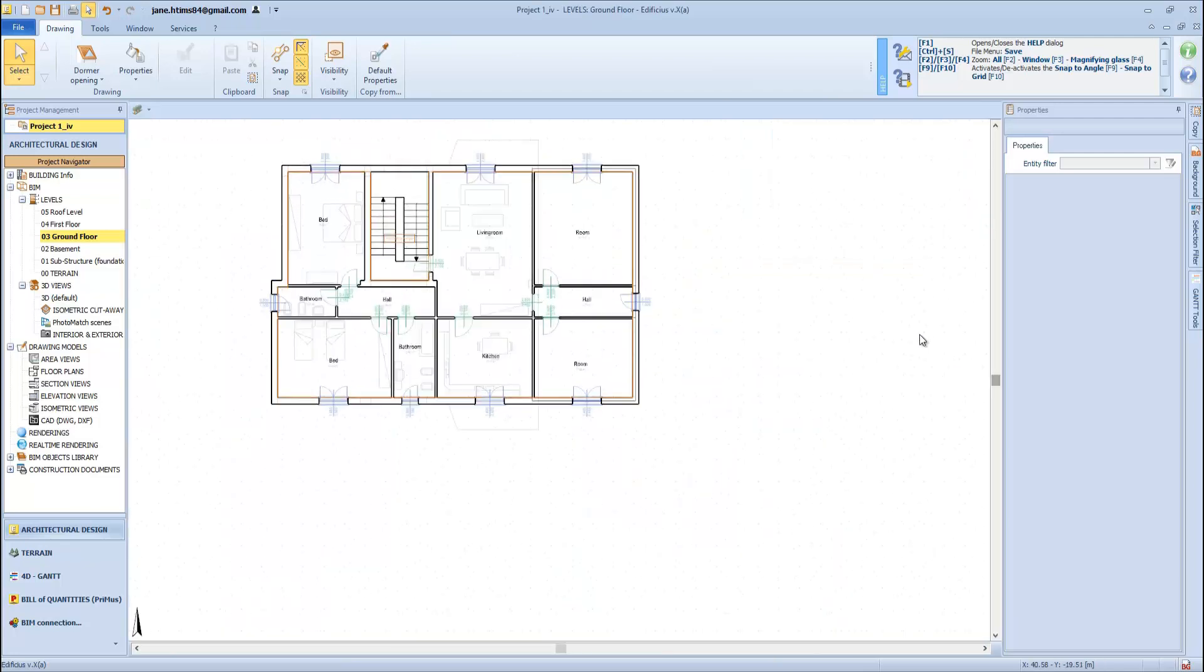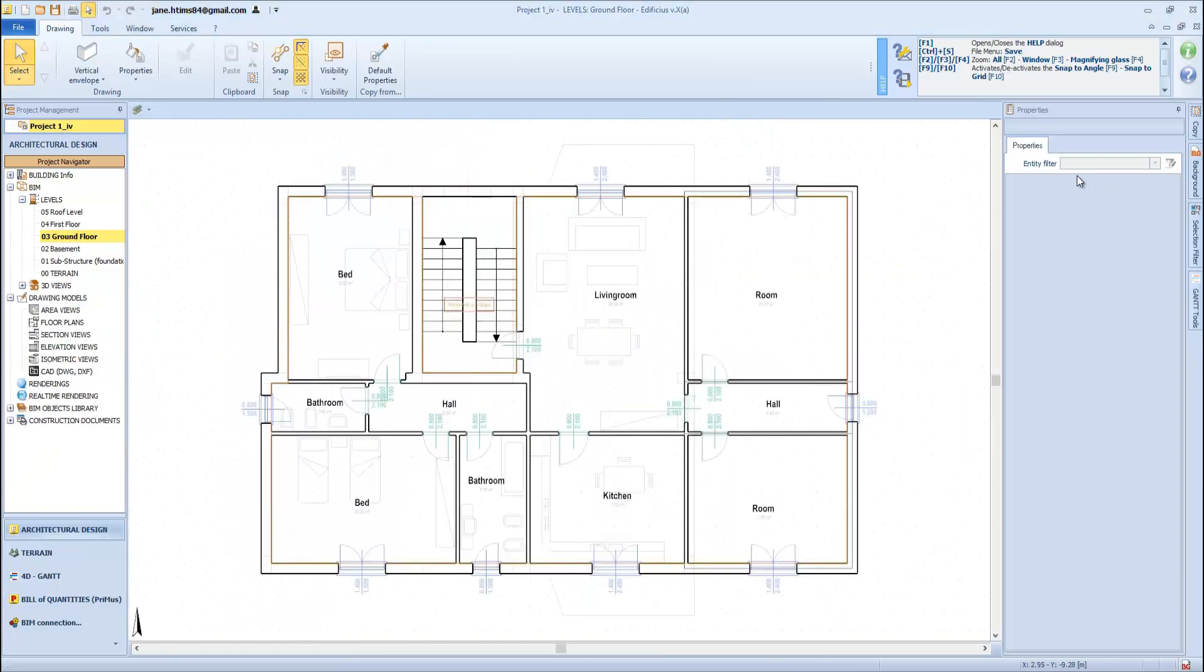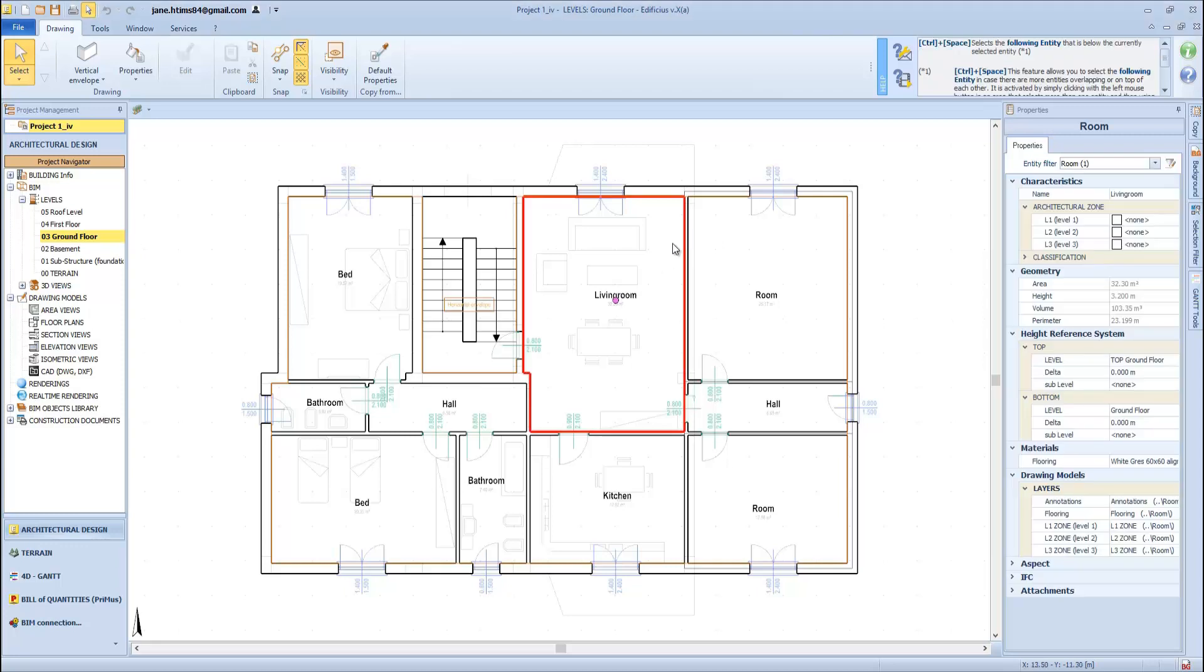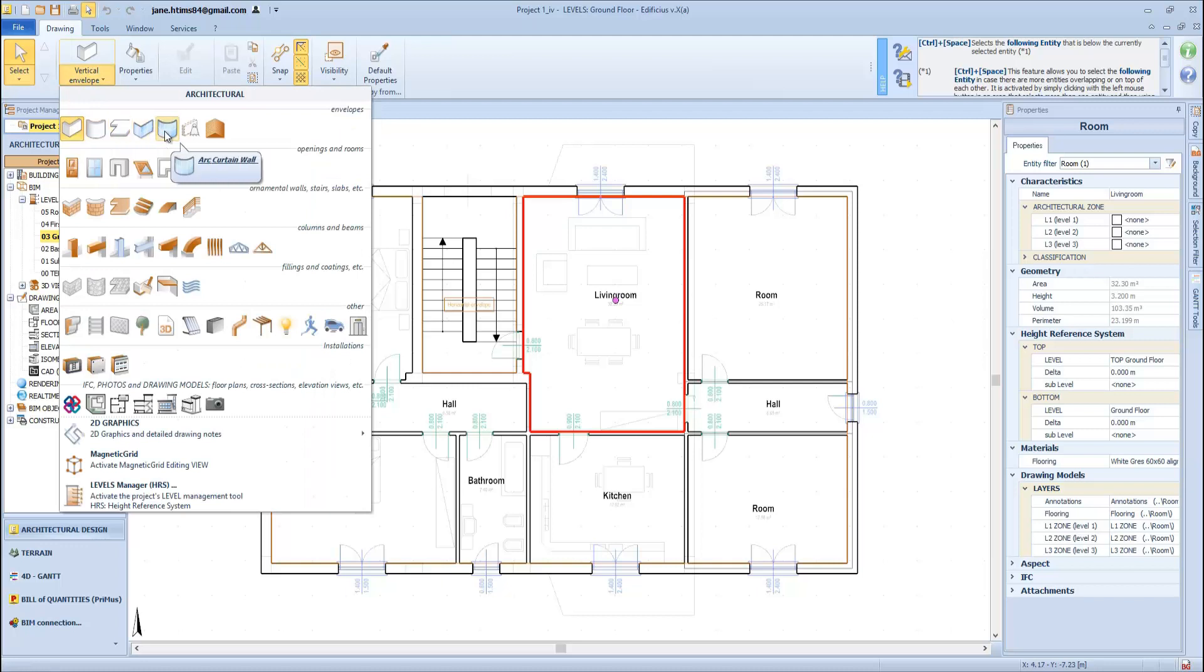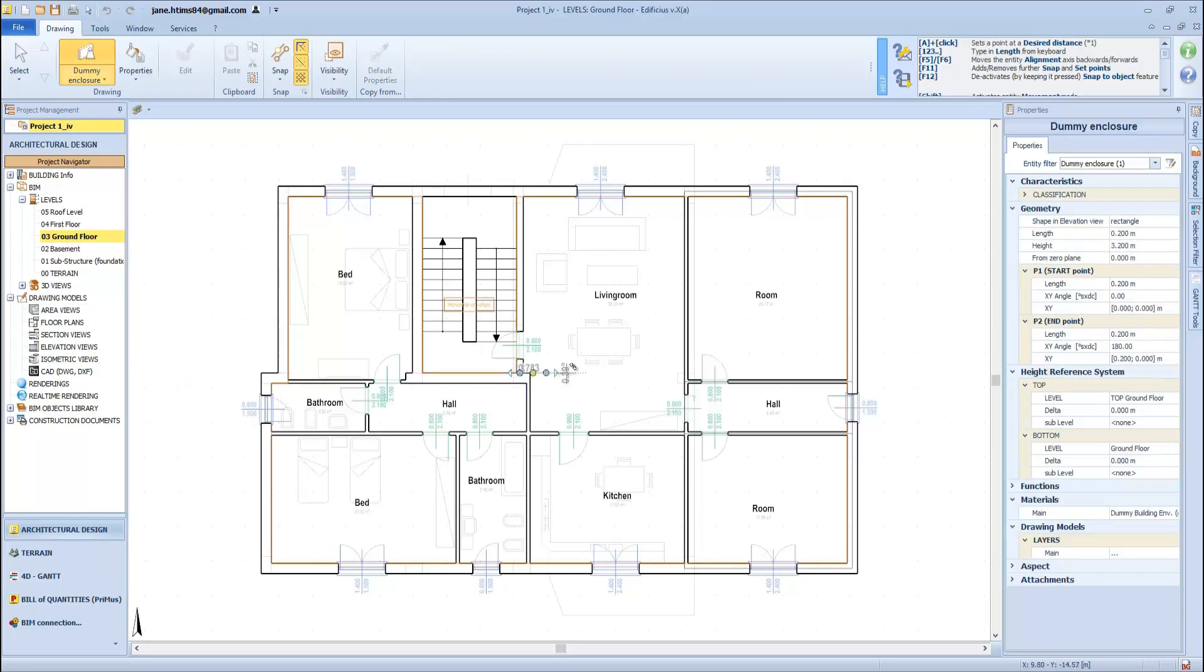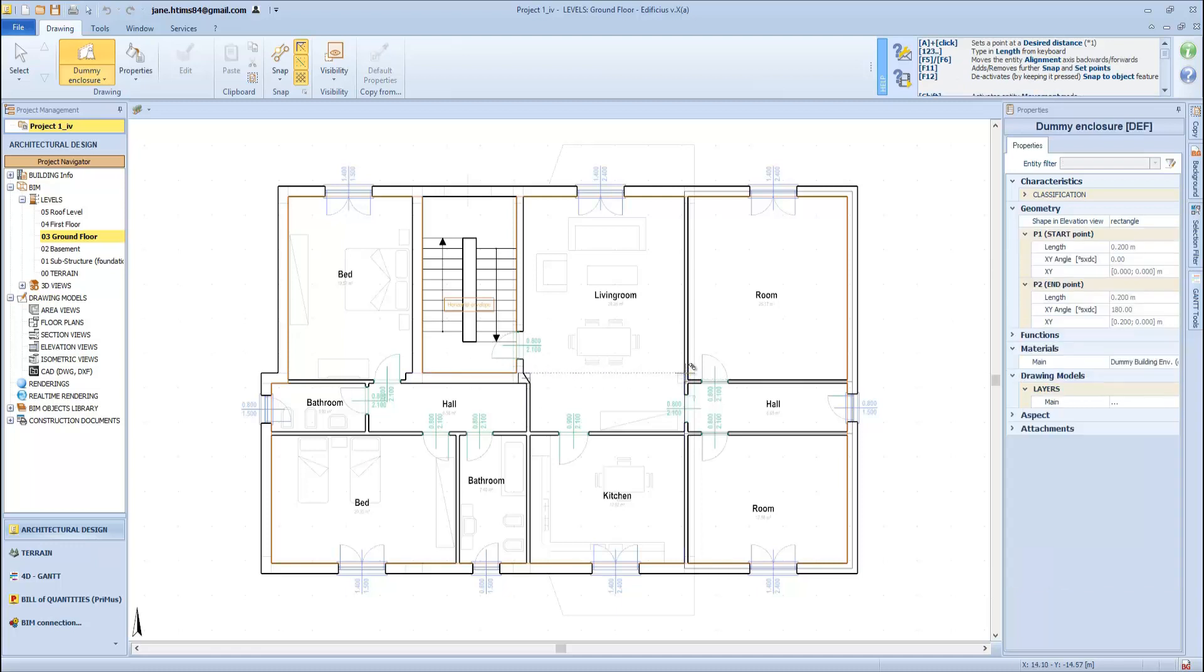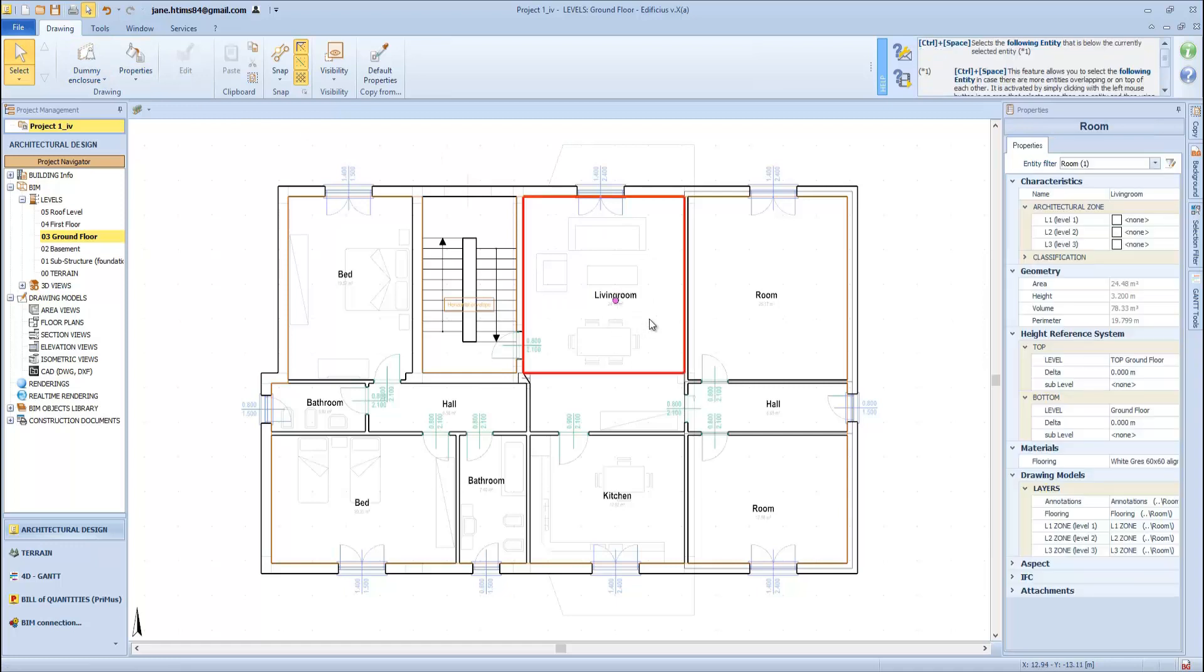One thing that we need to know when dealing with the room entity is that it becomes active only when its perimeter is closed with building envelope objects, such as the building envelopes either linear or curved, the linear or curved curtain wall, or the dummy envelope used for separating open space into specific areas. Here you can see how I close the perimeter with a dummy envelope entity to define the room correctly and assign it with a label.